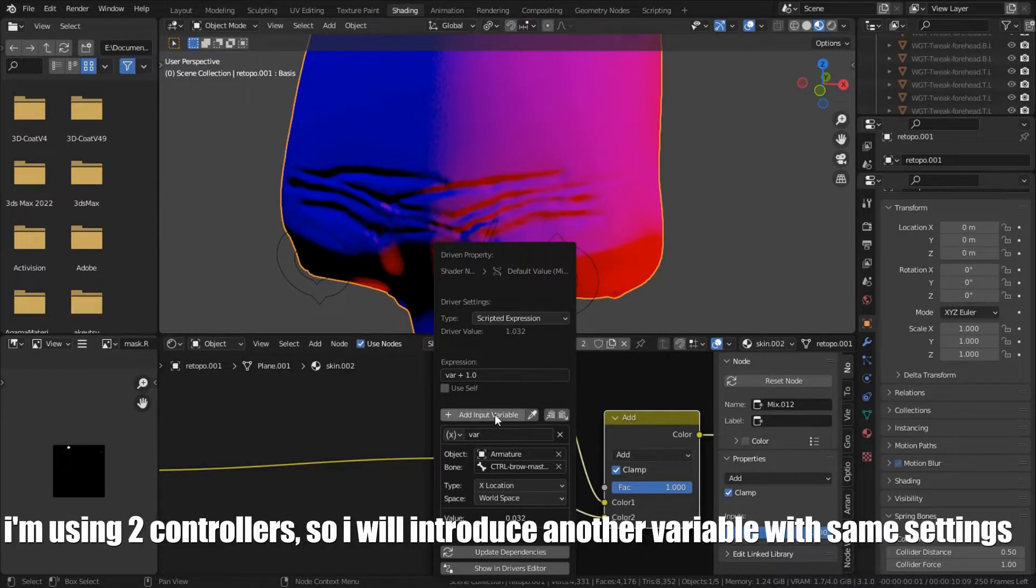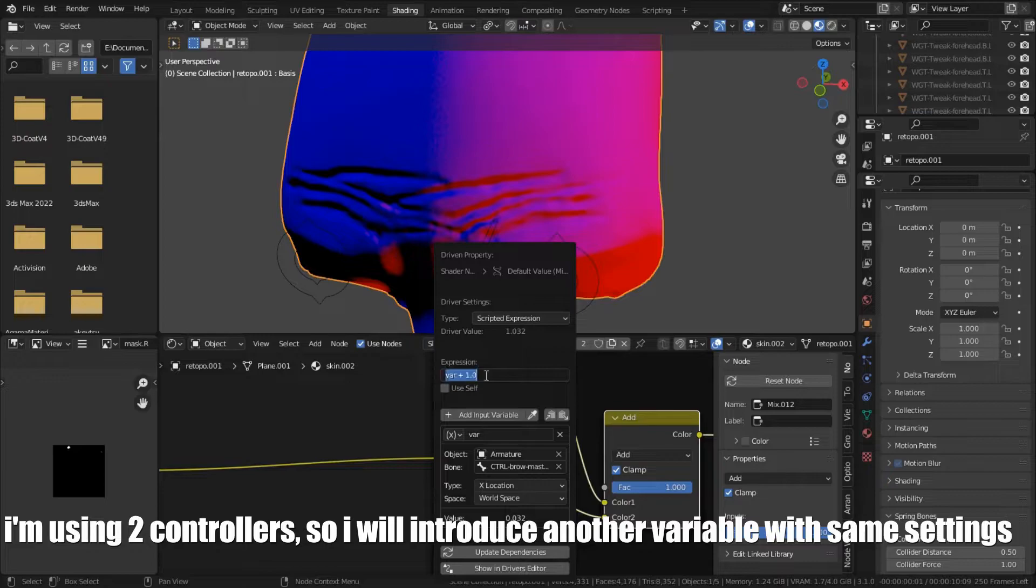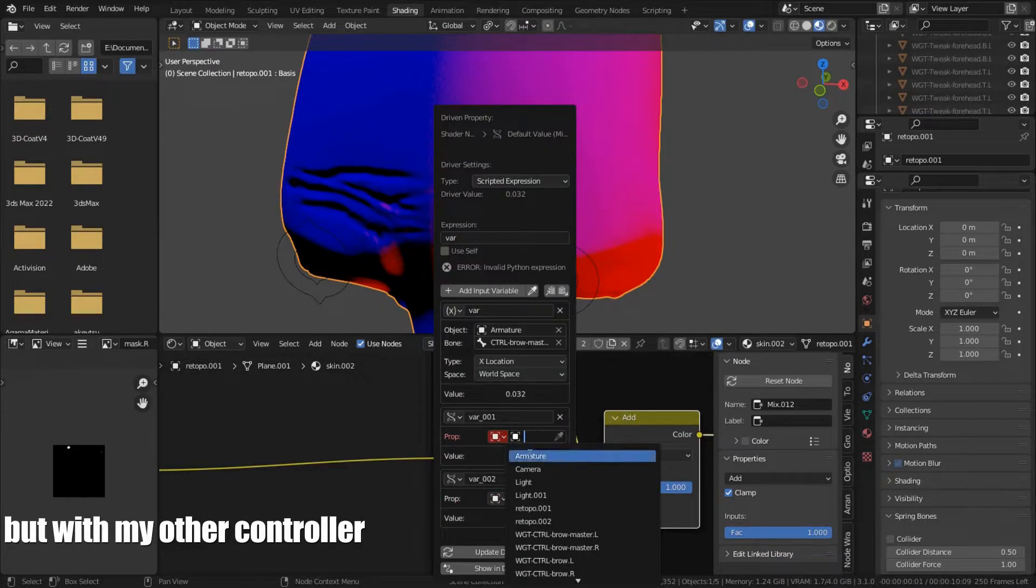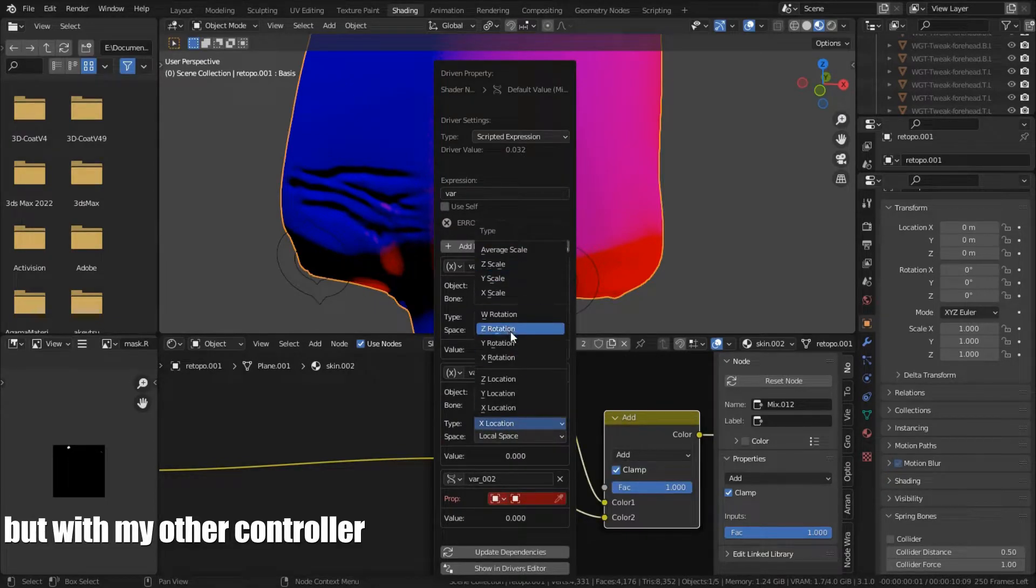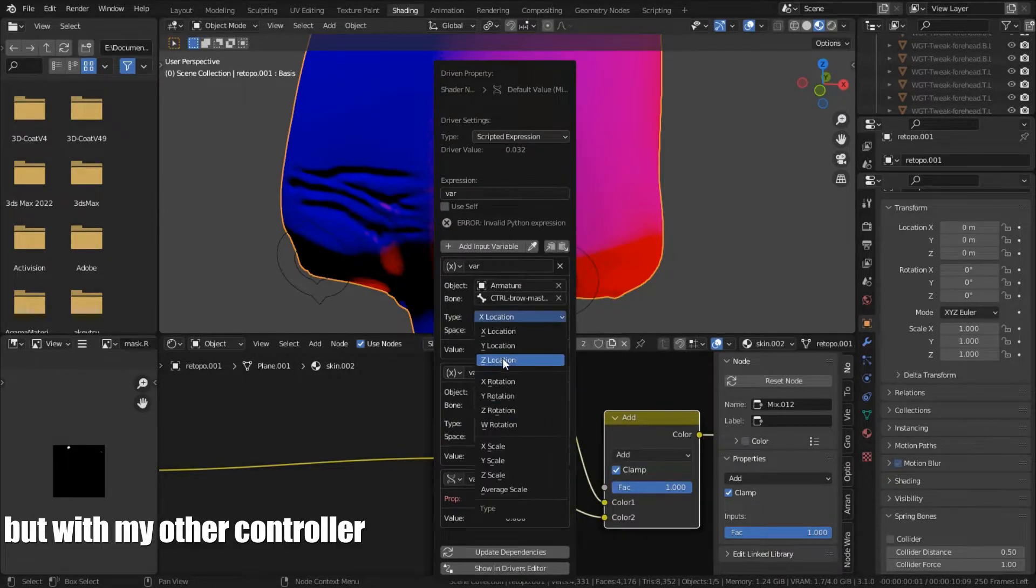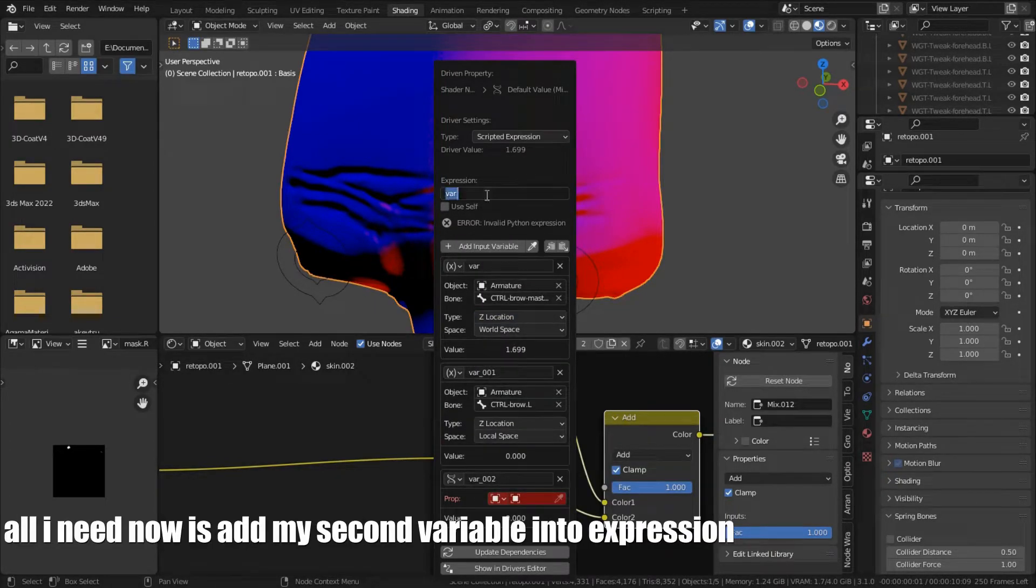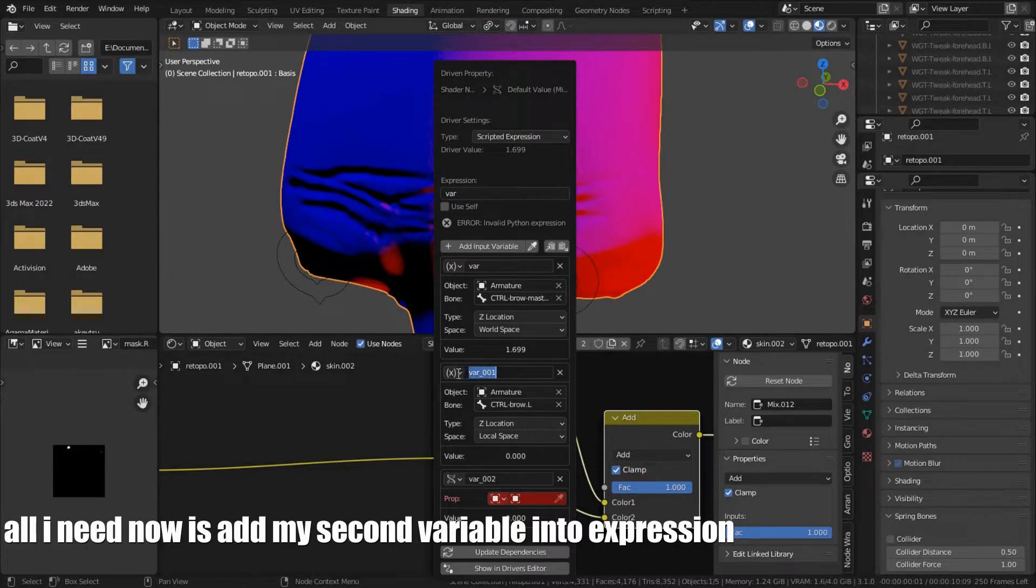I am using two controllers, so I will introduce another variable with same settings. But with my other controller. All I need now is add my second variable into expression.